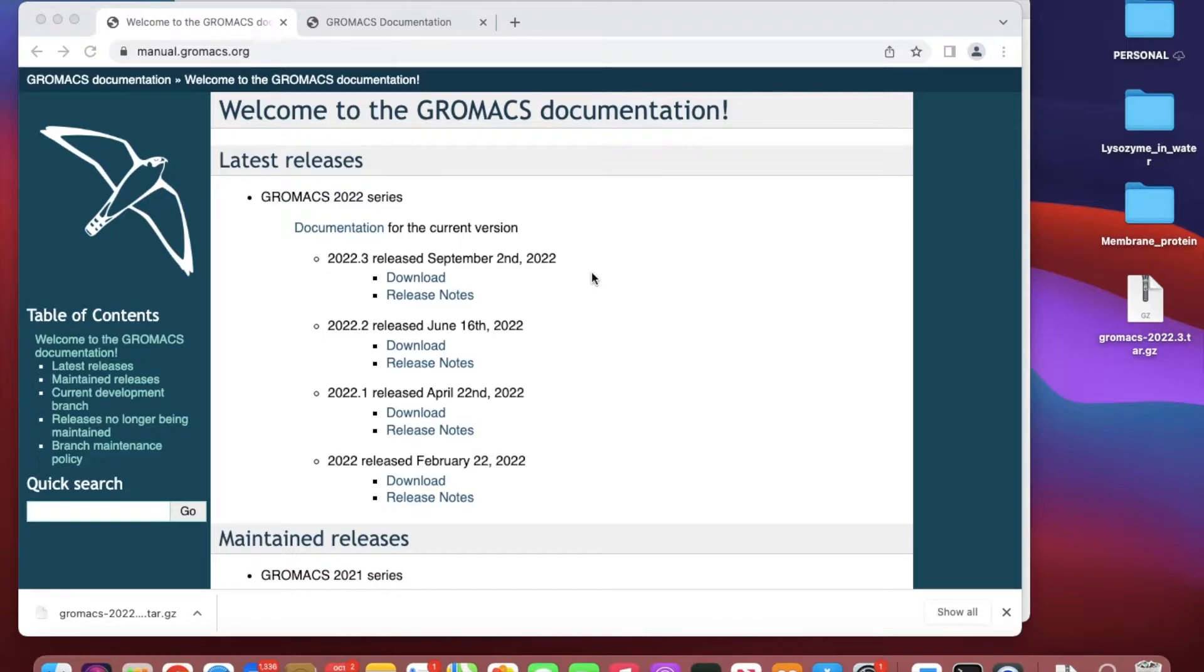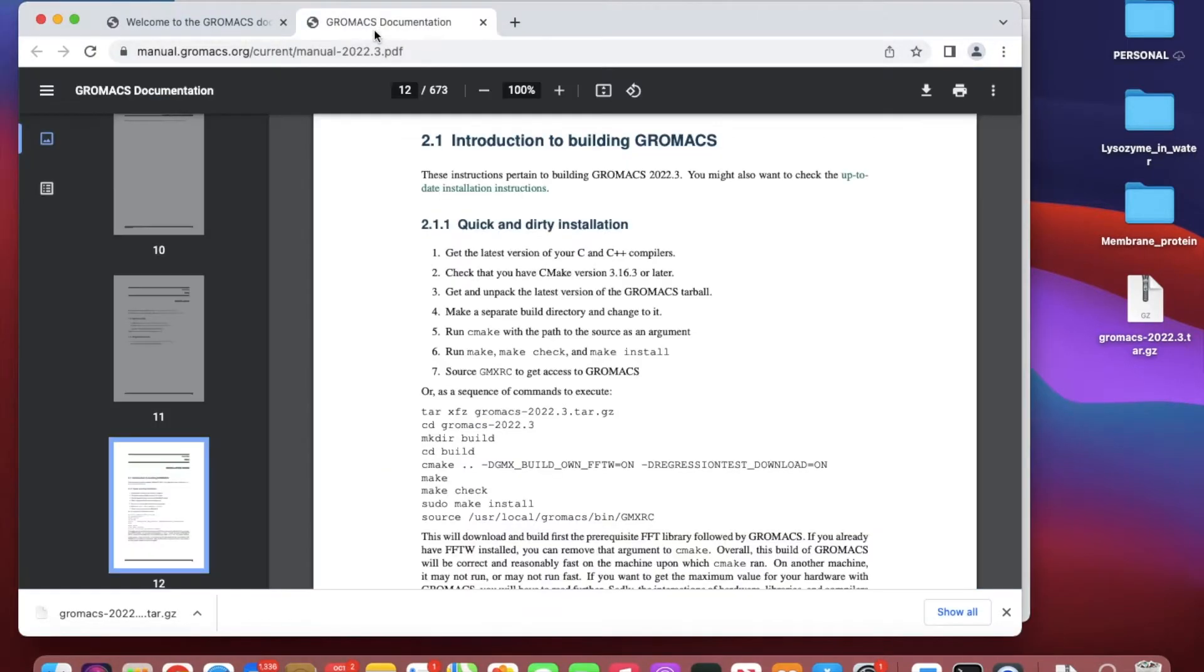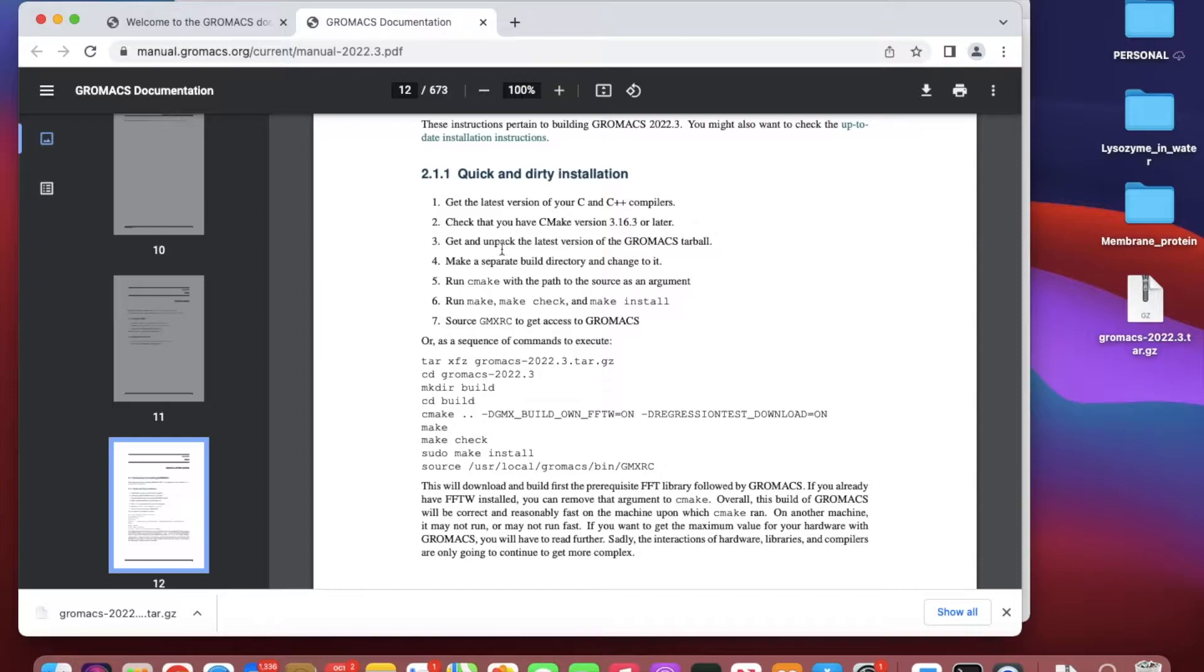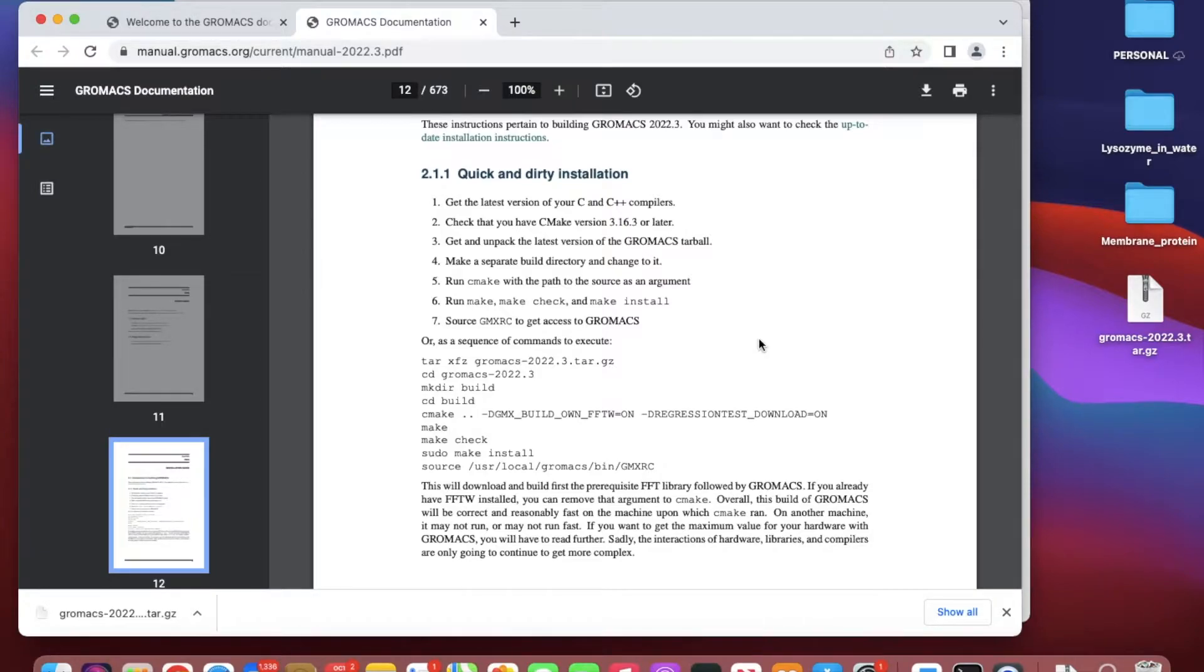Now we have to follow these instructions. It says quick and dirty installation: get the latest version of C++ compilers, you have to have your latest CMake version, all that.